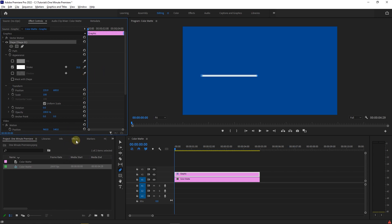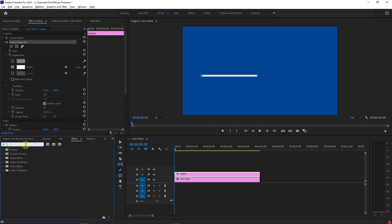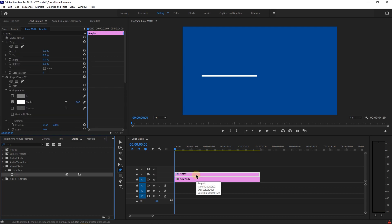Now go to the effects panel and search for crop. Drag and drop the crop effect into your line. With your line selected, go to effect controls and under crop.